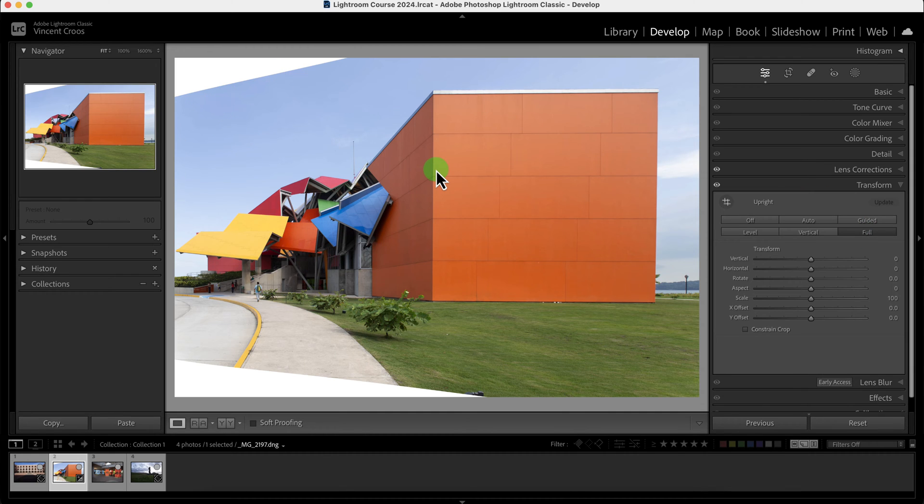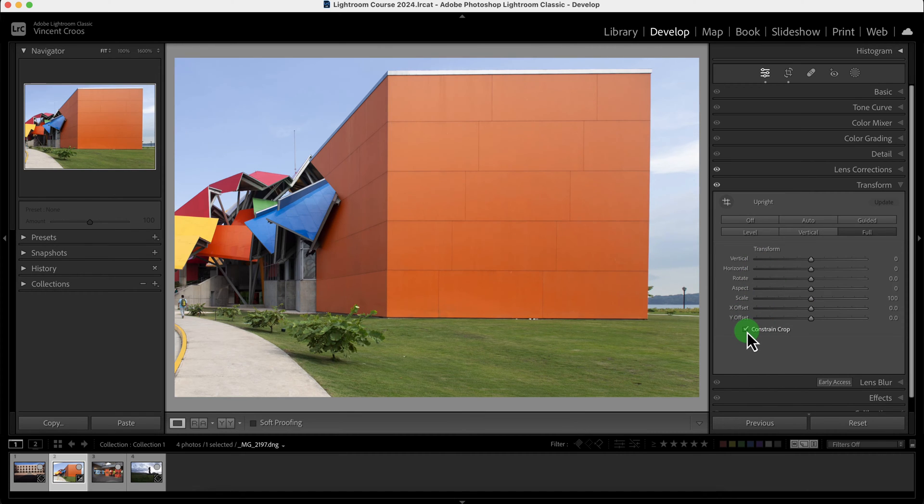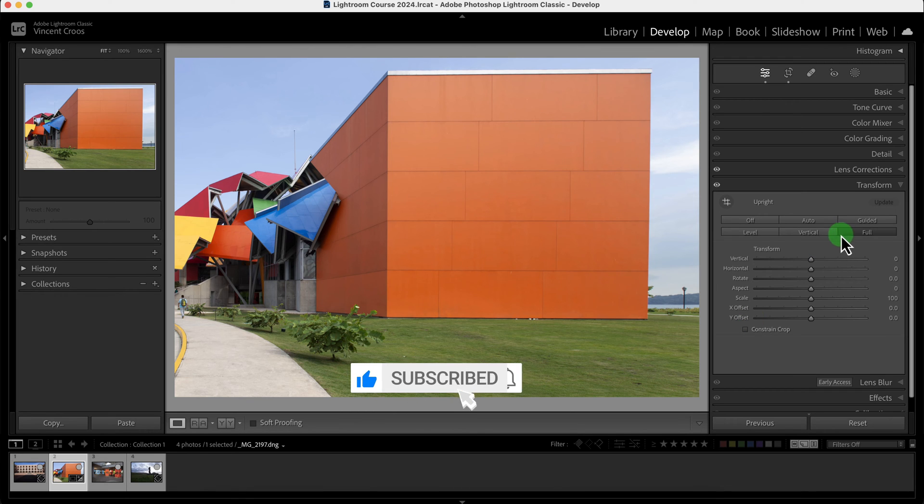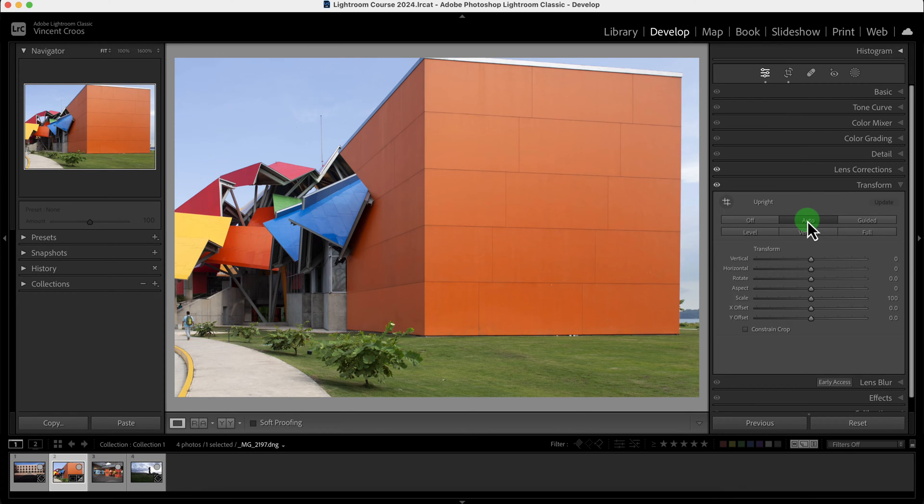There's a little bit of white cropping here so I have to click on constraint crop and it just made it worse. So in my opinion the best is just to keep it on auto. Auto usually works pretty good most of the time.